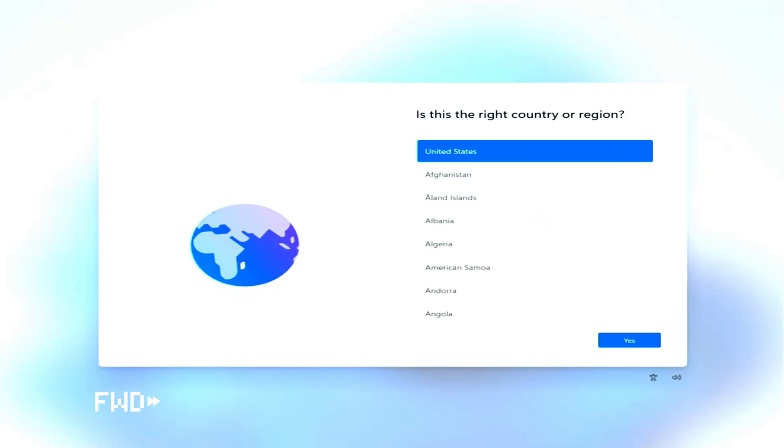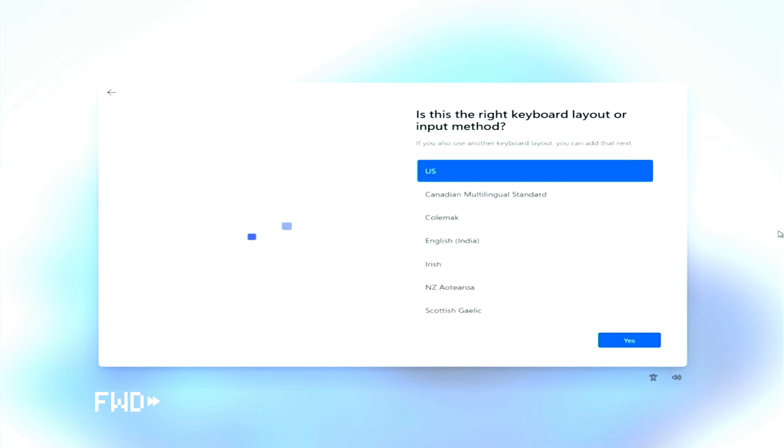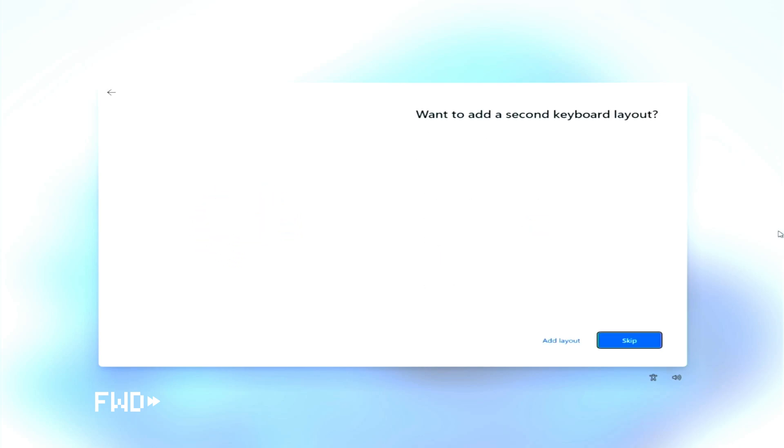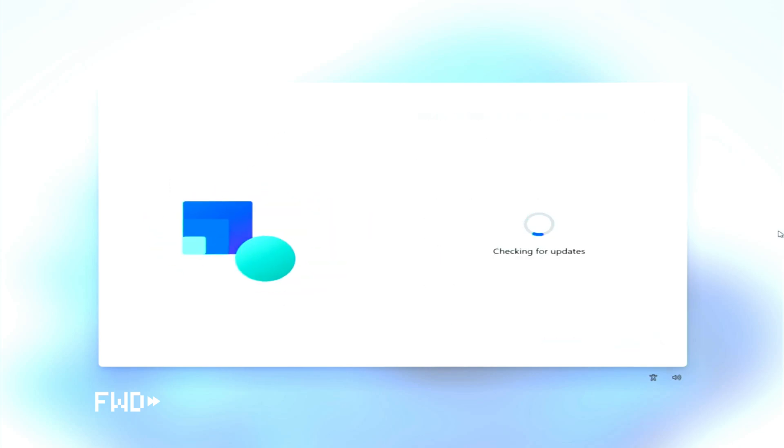And after that you can use this USB on any PC. Once the setup starts, select your region, choose your keyboard layout, and click Next. Windows will now check for updates and install them automatically.